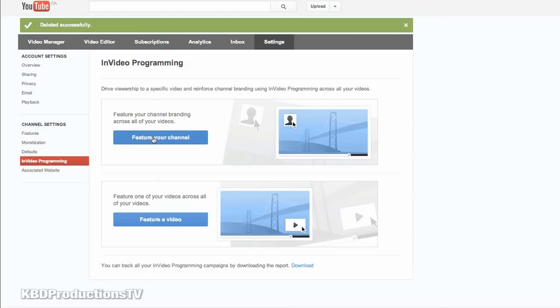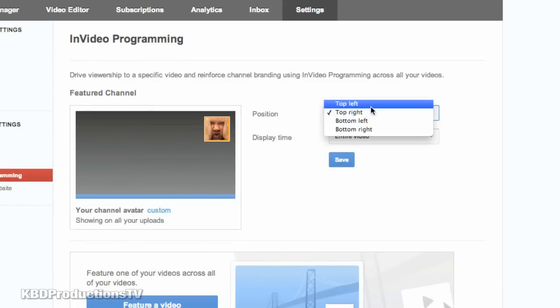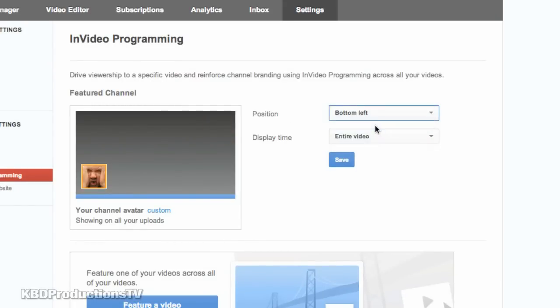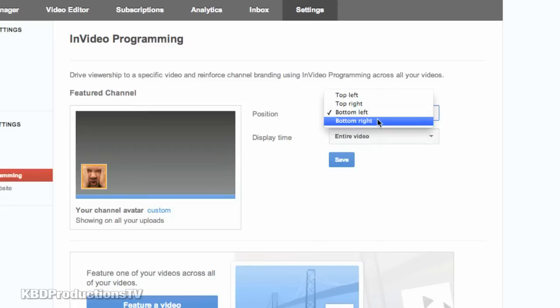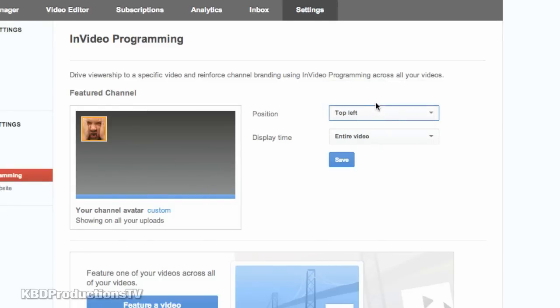So what you do is you click feature your channel. And you have all the positions, top left, top right, bottom, just depends on what your videos look like. It seems when I do mine, top left is a good spot to have it.